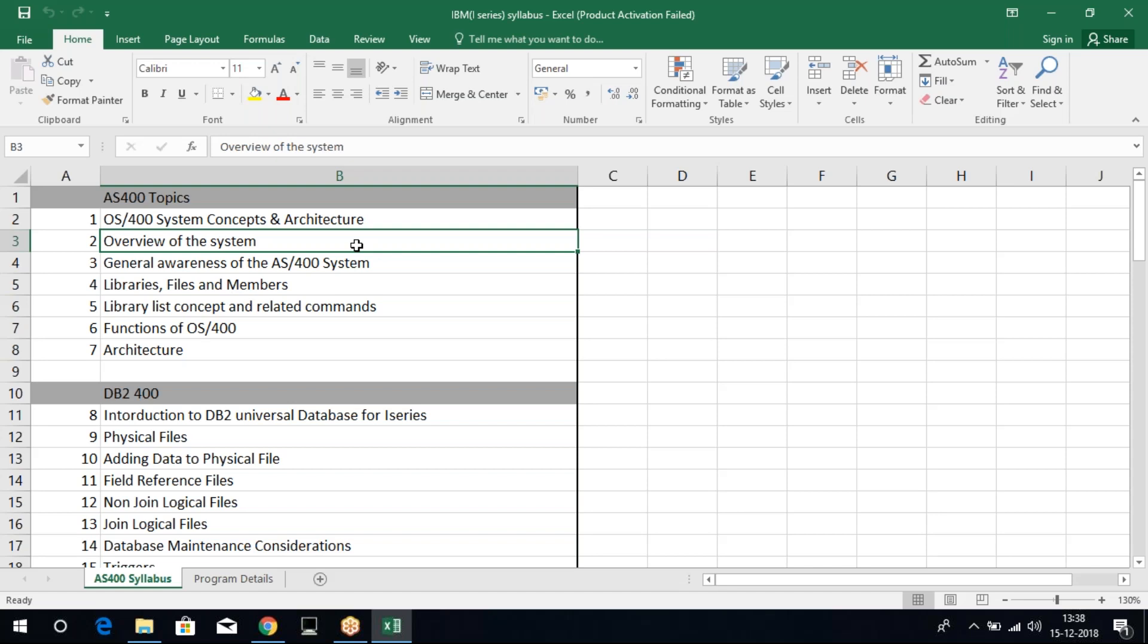Regarding the syllabus content, what all AS400 has. AS400 has a DB2 database. In many languages like Oracle, Java, all these languages will have a database. Similarly, AS400 also has DB2 400, that is the database where we write SQL queries, where we access different files in the systems. That is your DB2 400.